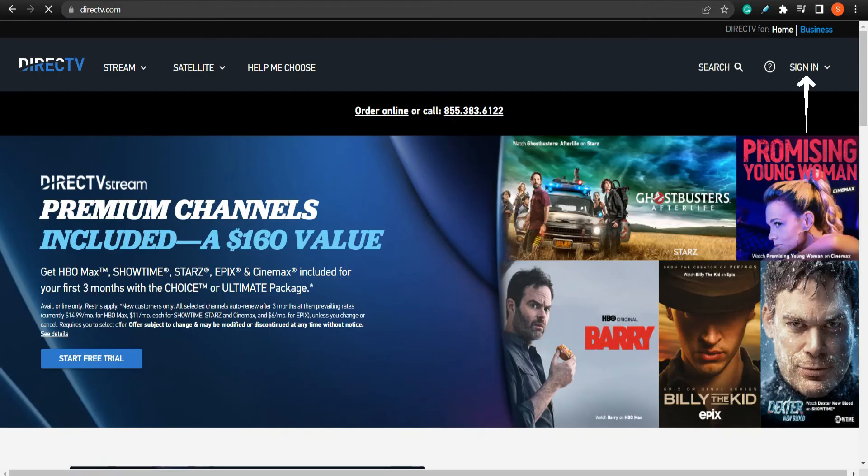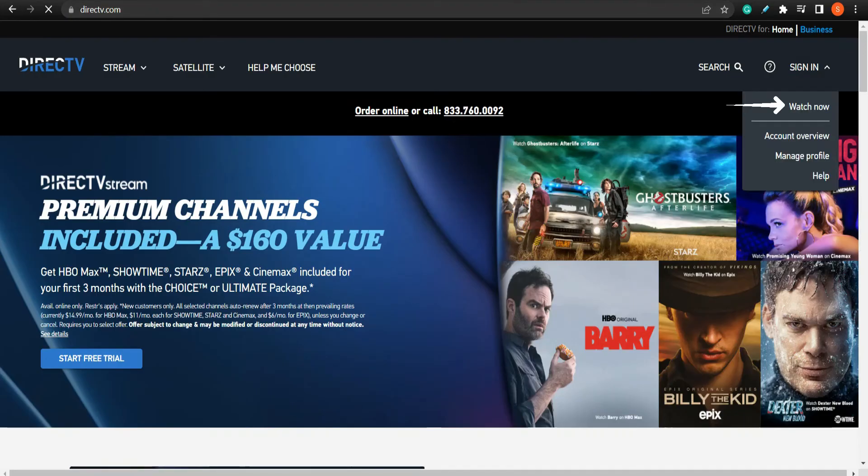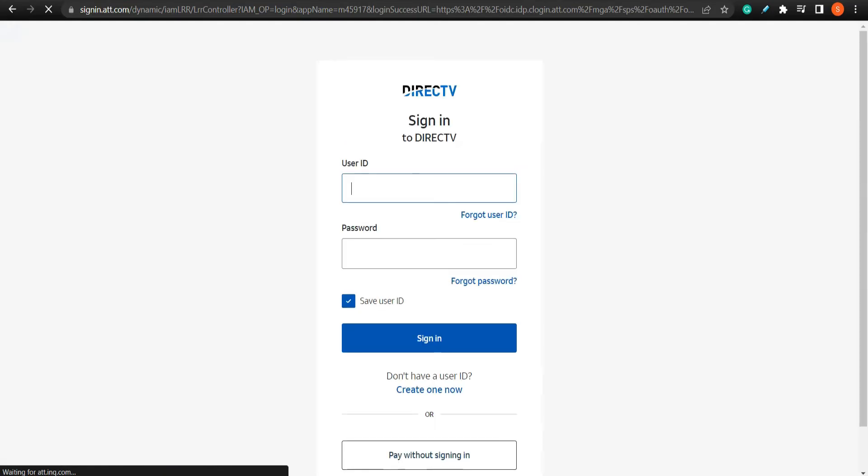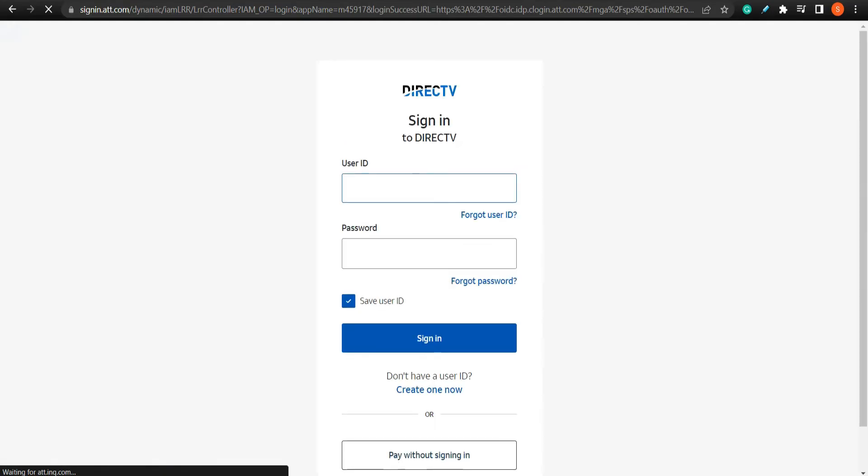Now tap sign in at the top right and tap watch now. You will be taken to the login page, so tap forgot password.